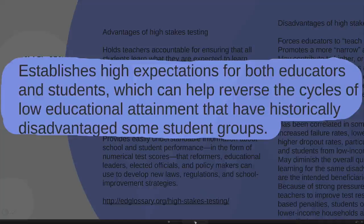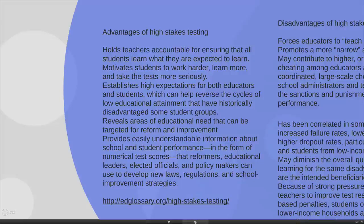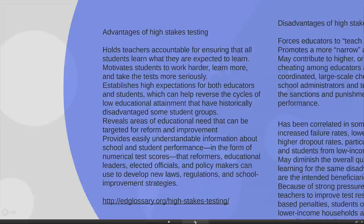Those high expectations can help reverse cycles of low educational attainment that have historically disadvantaged some student groups. In America, as in a lot of the rest of the world, minority groups and students from poor socioeconomic backgrounds have tended to perform worse at school. The idea is that having high expectations for these groups will force teachers, schools, communities and learners to all lift up to those high expectations.